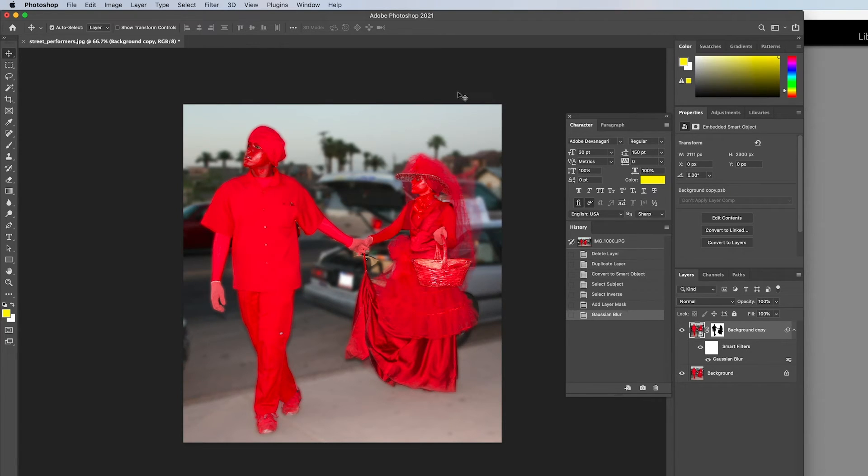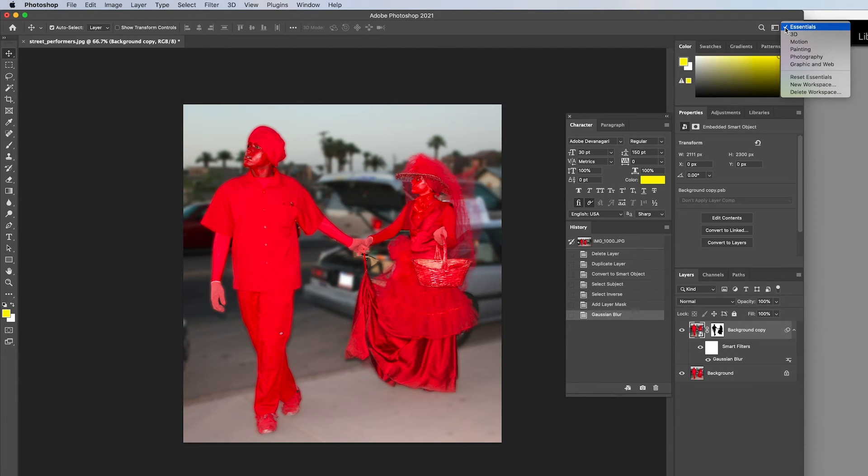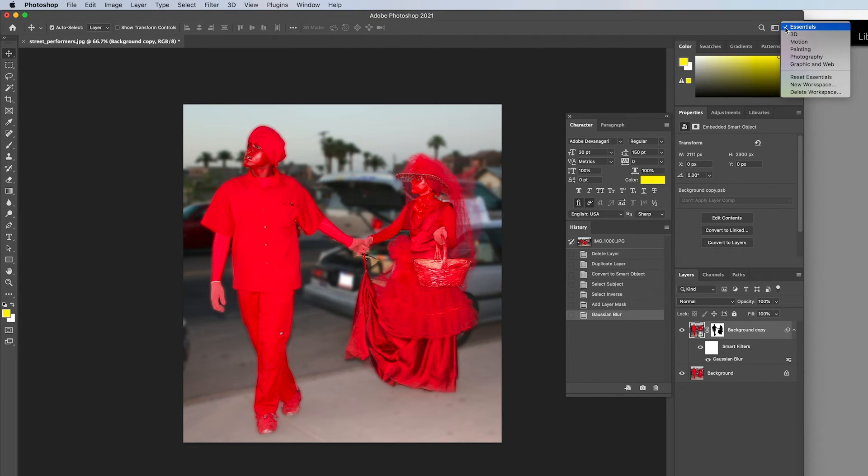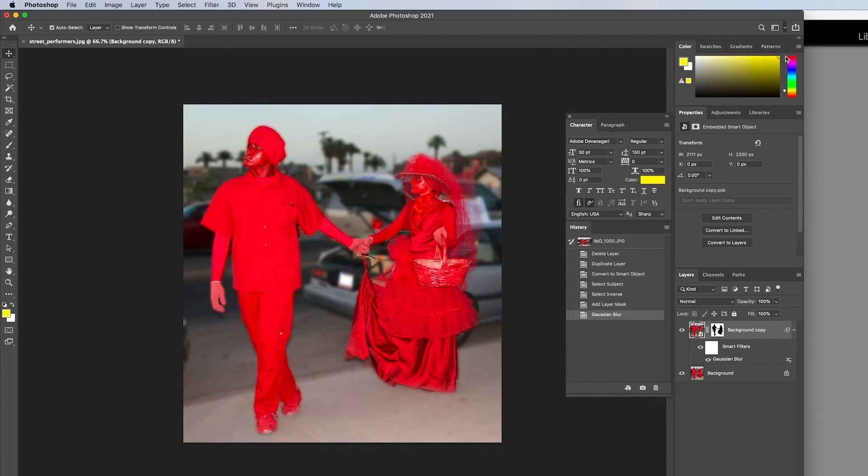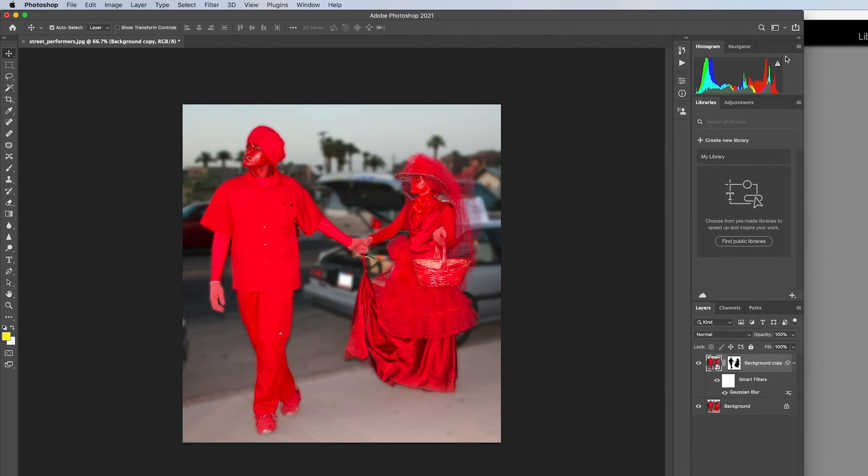The workspace presets button found in Photoshop will arrange your panels and tools based on the category selected. When you click the icon, the menu will open and reveal a list of several presets. When a preset is selected, the panels and tools will change to give you the most relevant tools for that specific workflow.